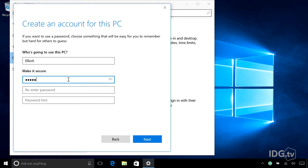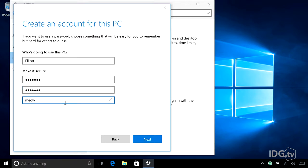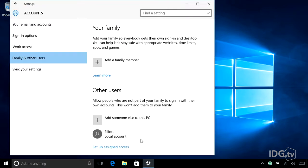I'm going to set up Elliot with a password, and I'm going to give a password hint. That's a good one for Elliot, and click Next.